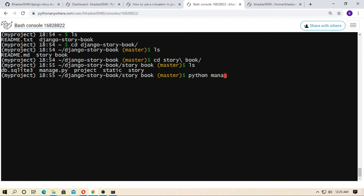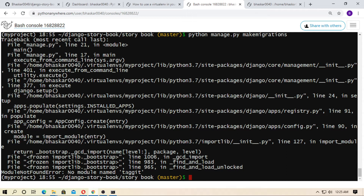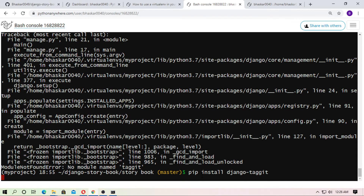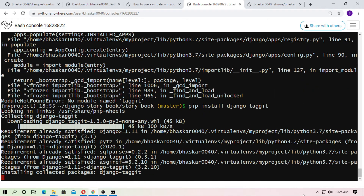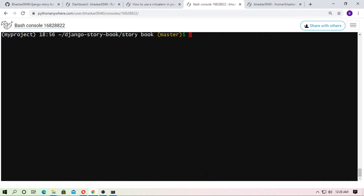Now type python manage.py makemigrations. There is an error: 'No module named taggit'. You have to install django-taggit. Type pip install django-taggit, because I used django-taggit in the project. Hit enter. Django-taggit has been successfully installed. Now clear the terminal and type python manage.py makemigrations again.